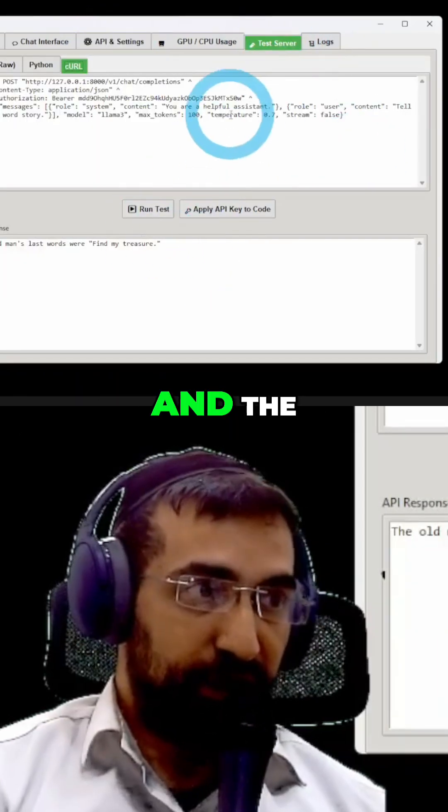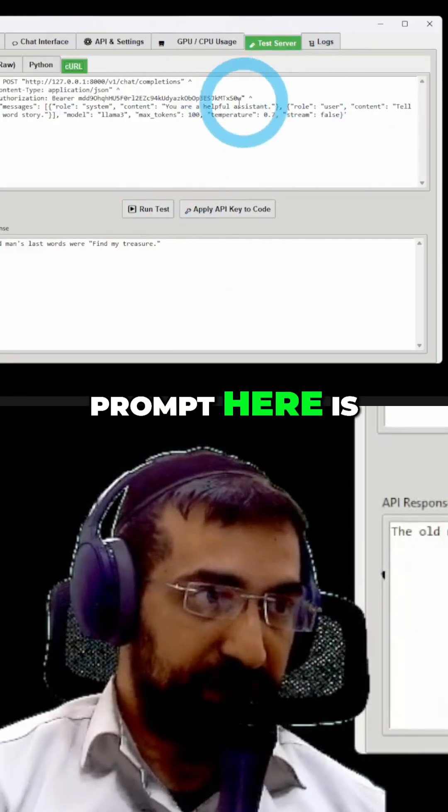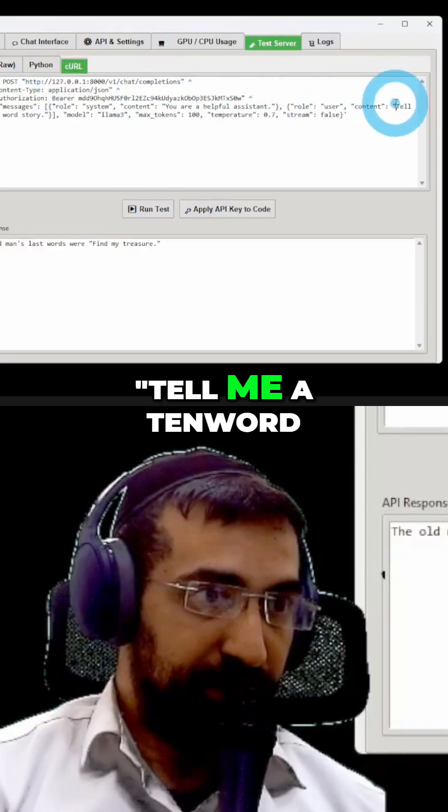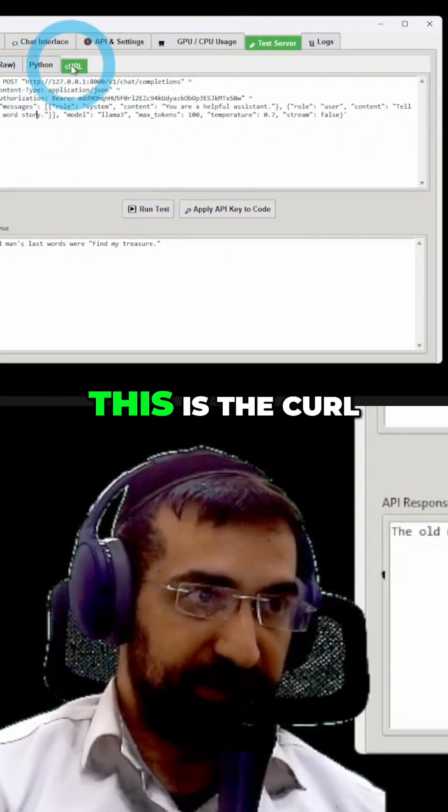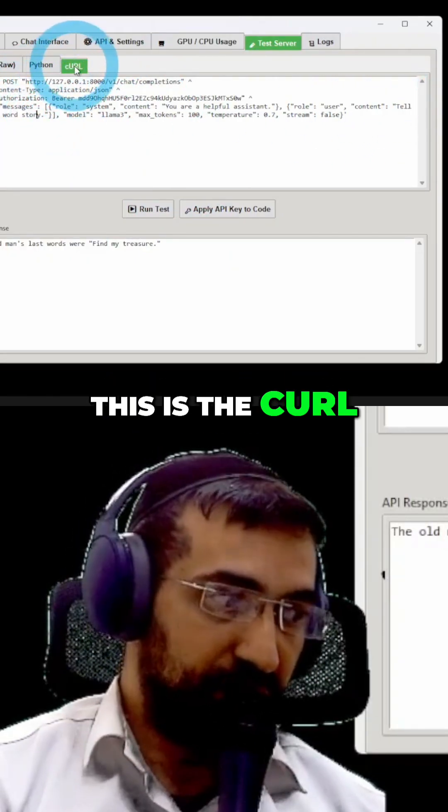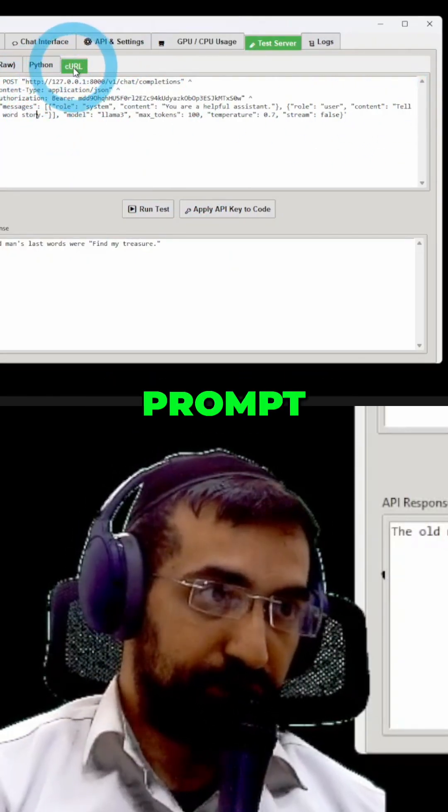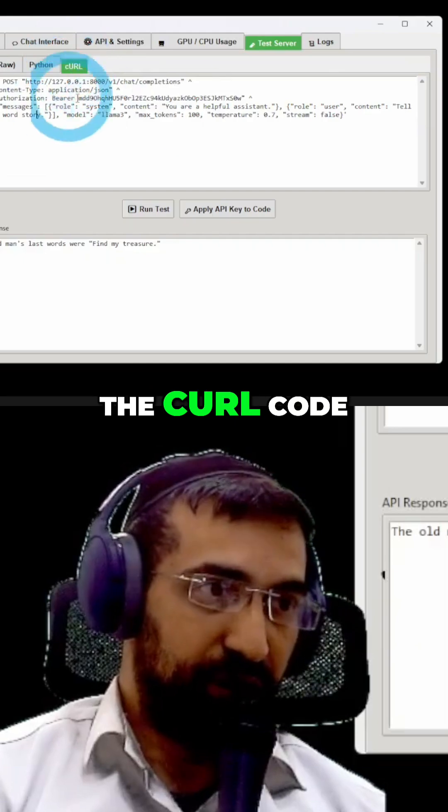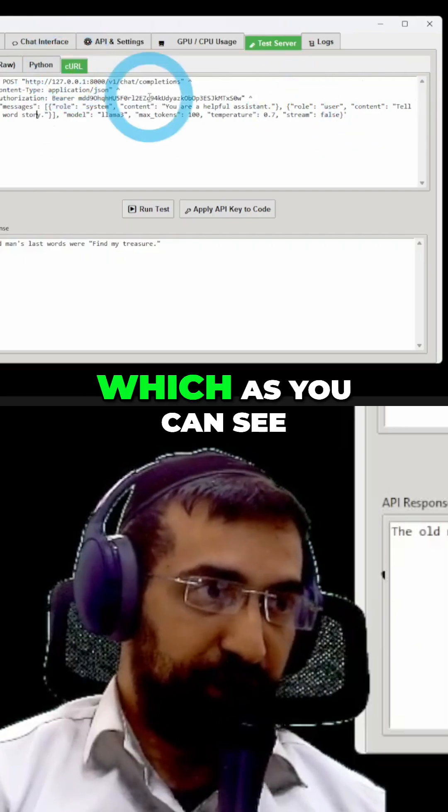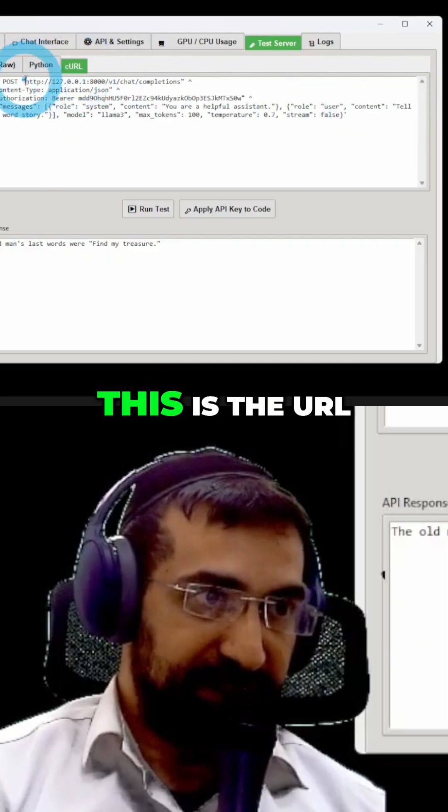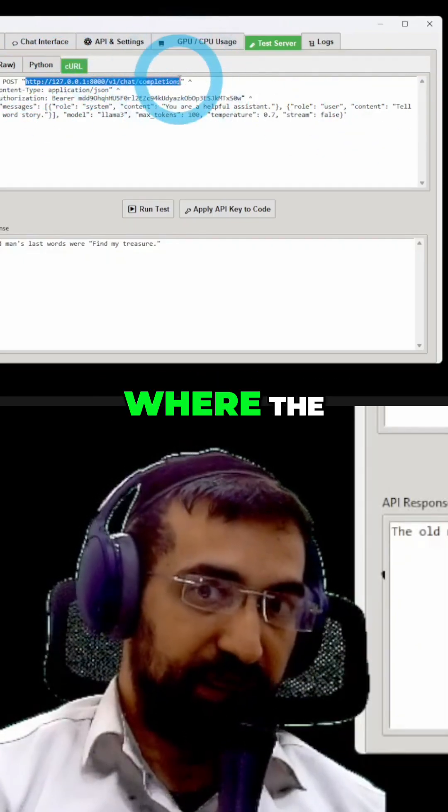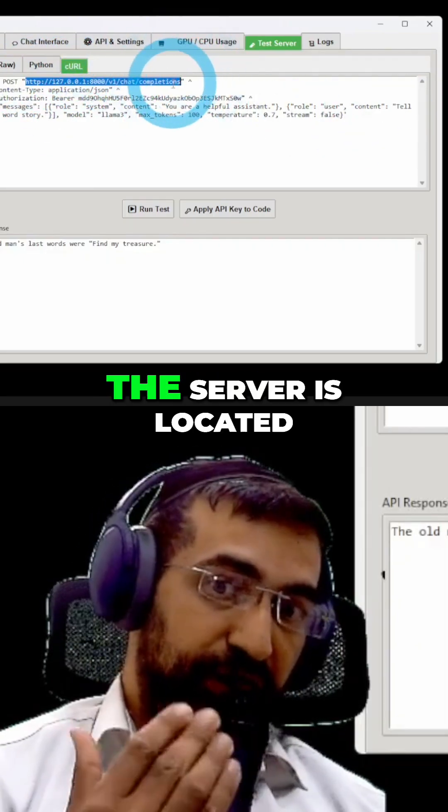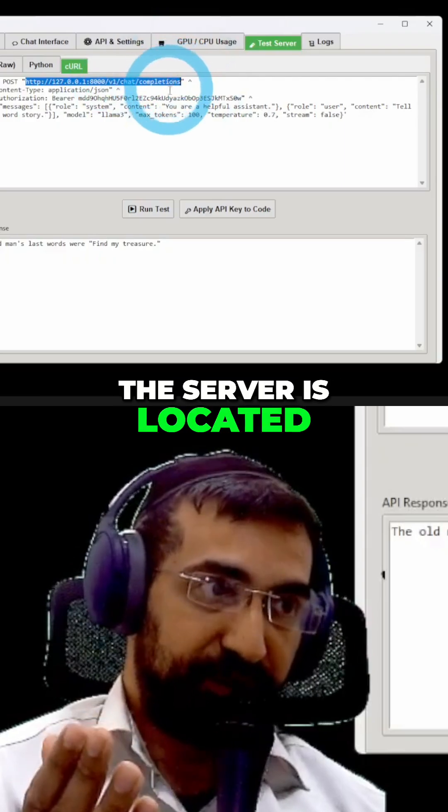And the prompt here is, tell me a 10-word story. So, as you can see, this is the curl prompt, the curl code, which as you can see, this is the URL where the server is located.